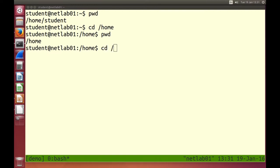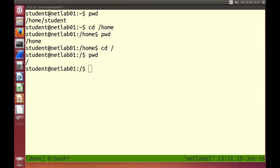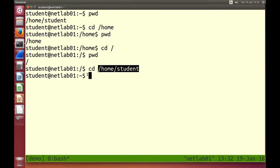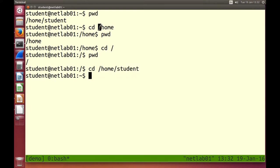We can cd into the root directory. The forward slash on its own means the root directory. We can't go any higher. When we specify the parameter to cd, in all of these cases I started with a forward slash — this means it's an absolute path. Absolute means it's relative to the root directory. But we don't need to start with a forward slash; we can have a relative path.